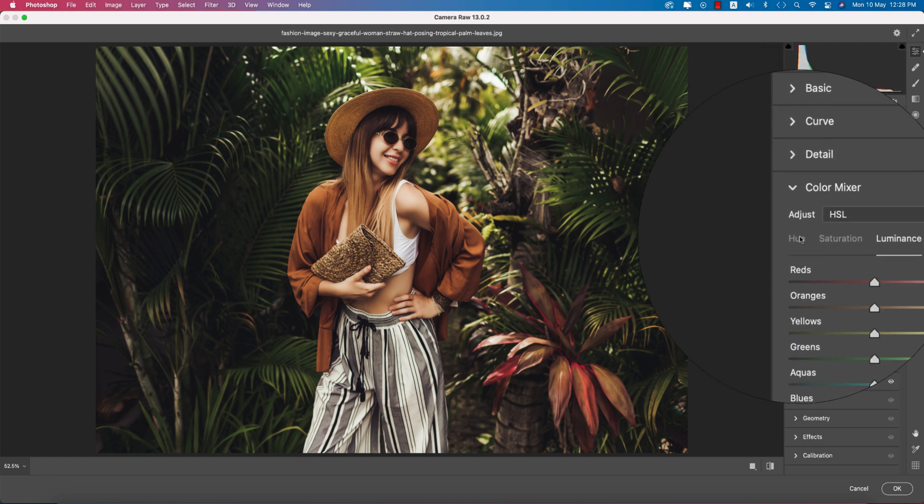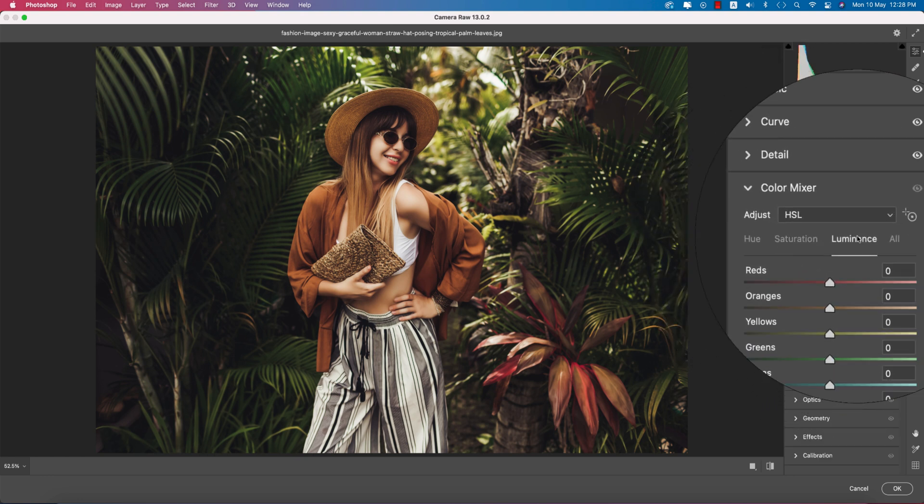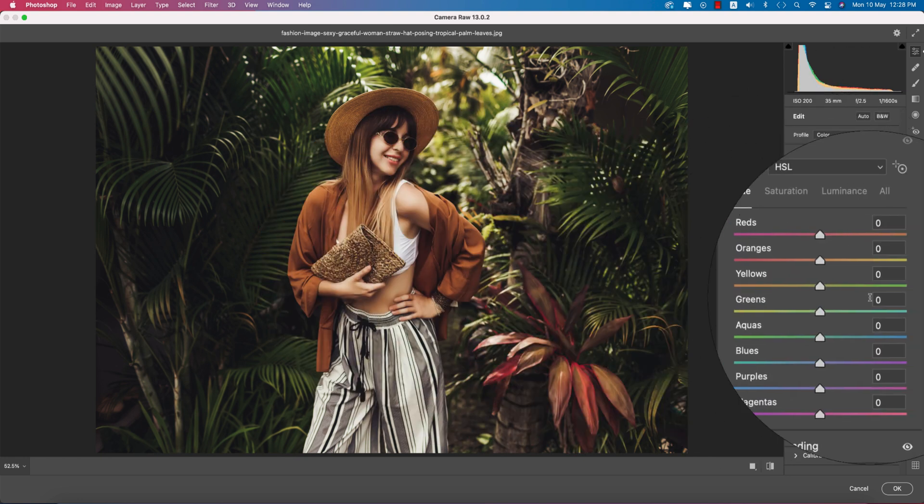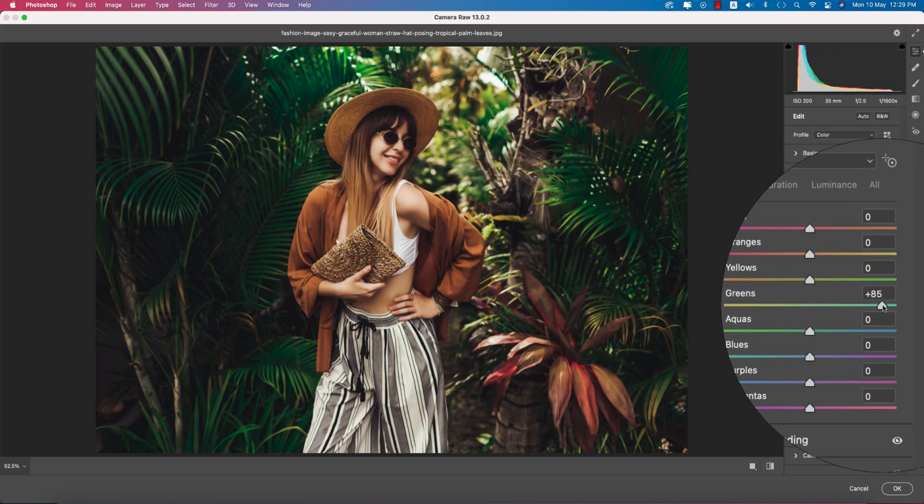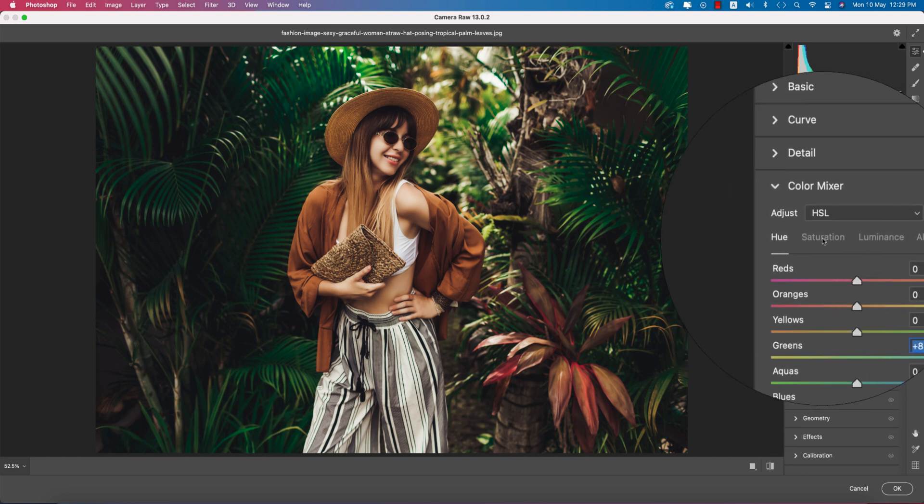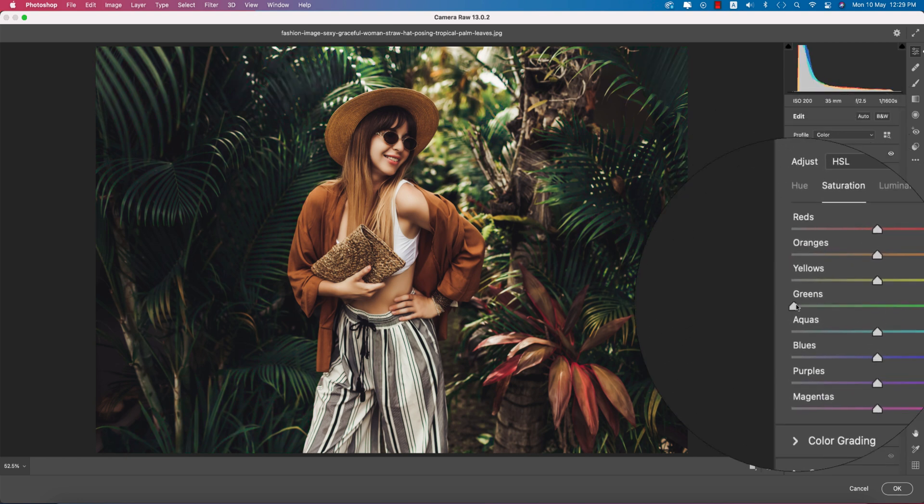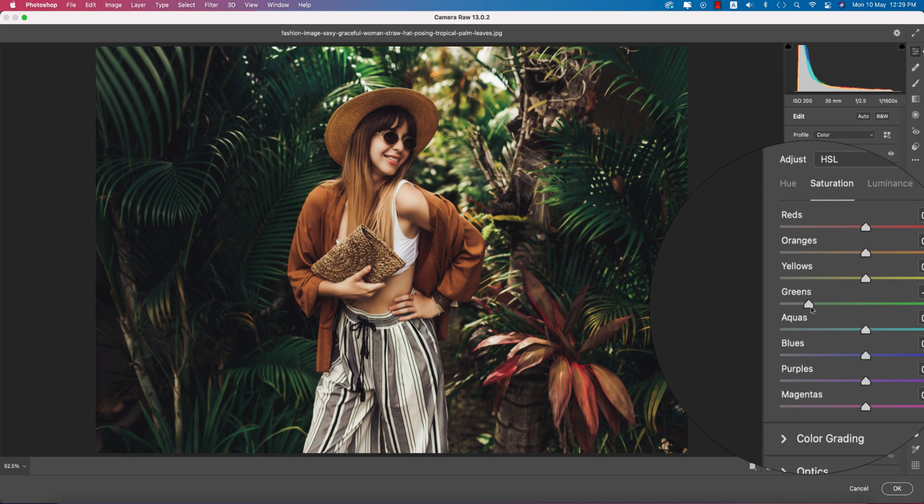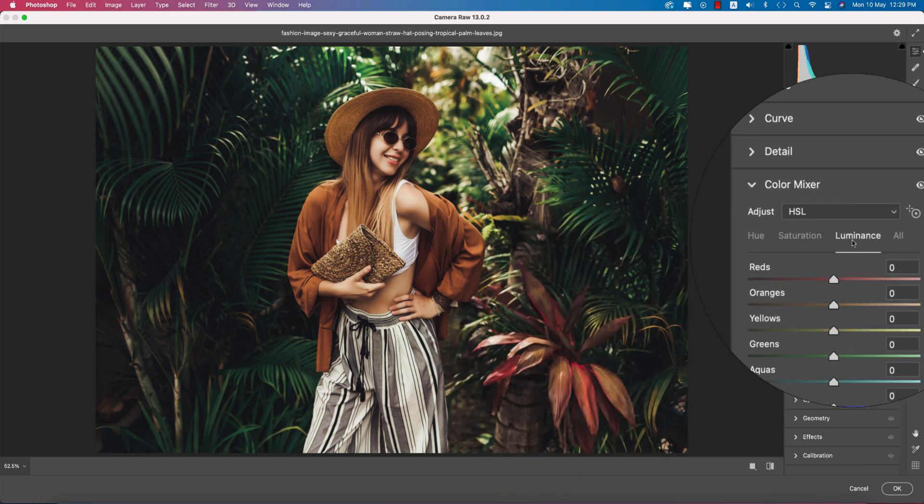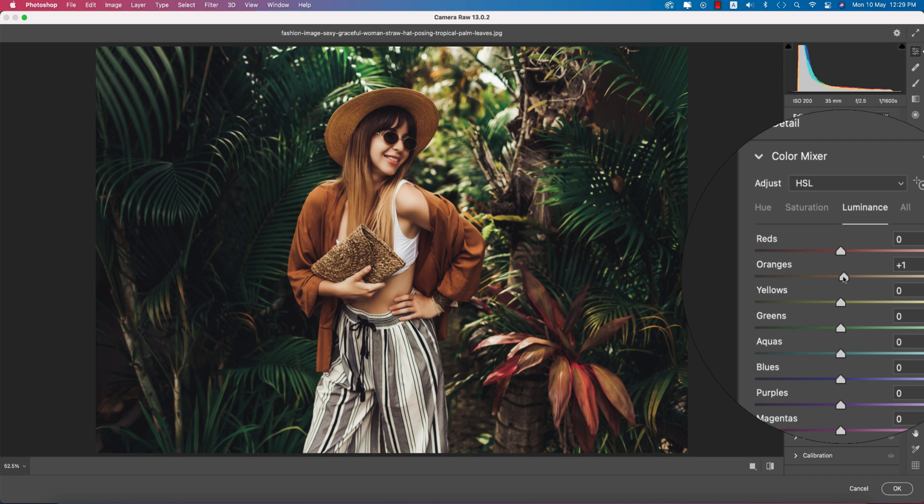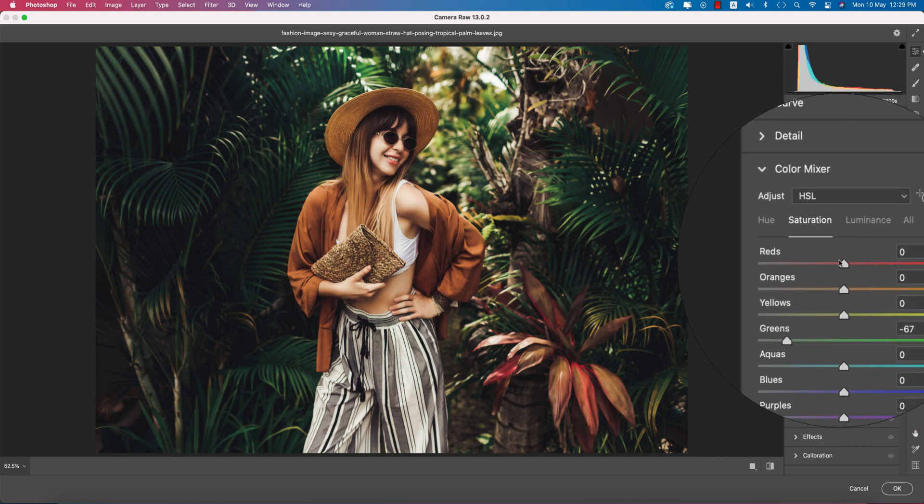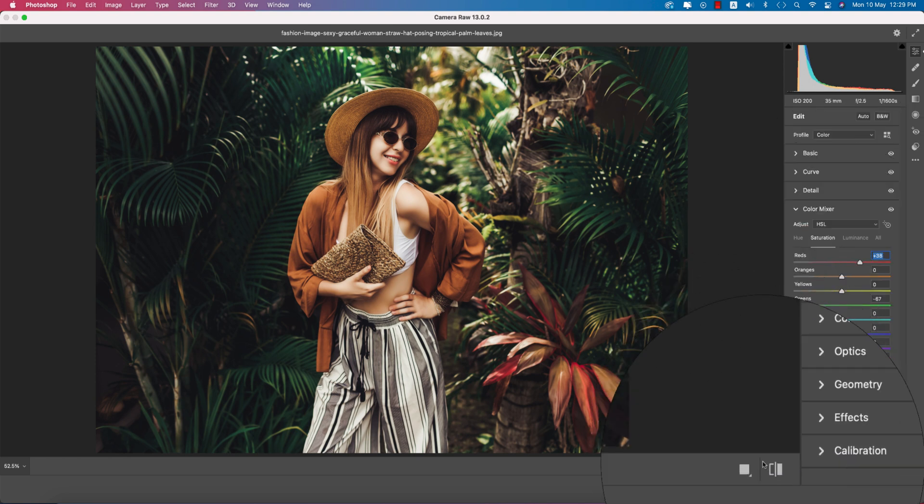In the Color Mixer - hue, saturation, luminance. For the greenery I'll change the hue like this. Make the saturation down. The red portion and luminance intensity - increase the orange luminance and the red. Increase the saturation of the red.